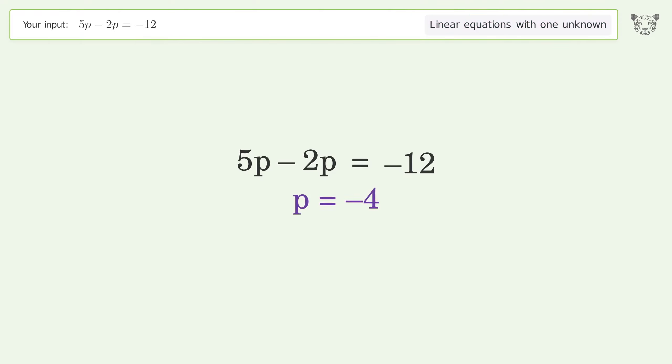Find the greatest common factor of the numerator and denominator, then factor out and cancel the greatest common factor. And so the final result is p equals negative 4.